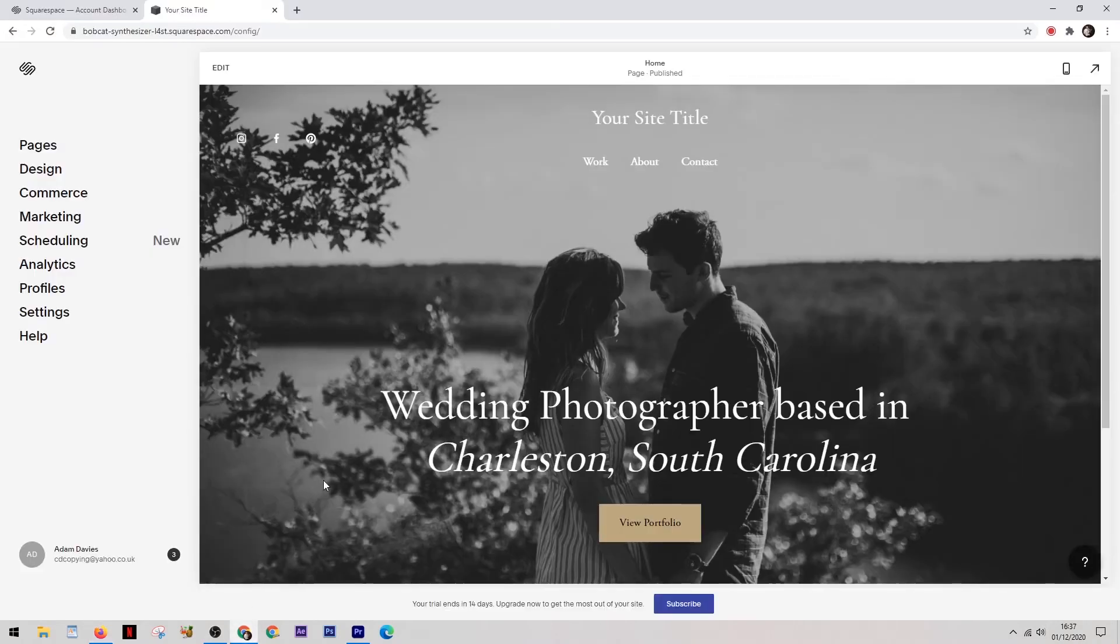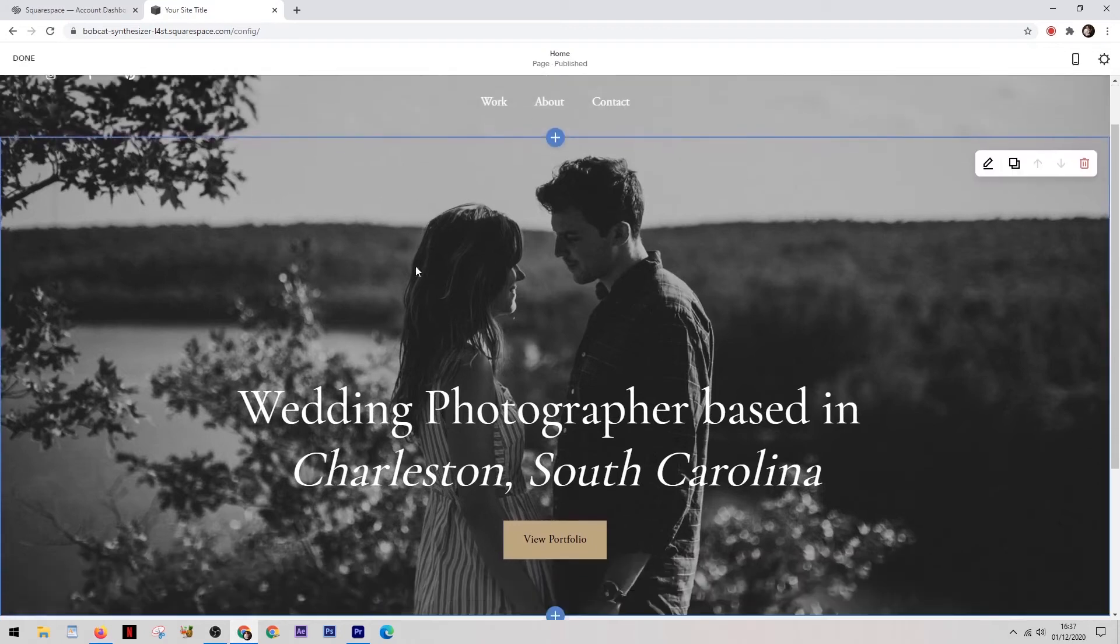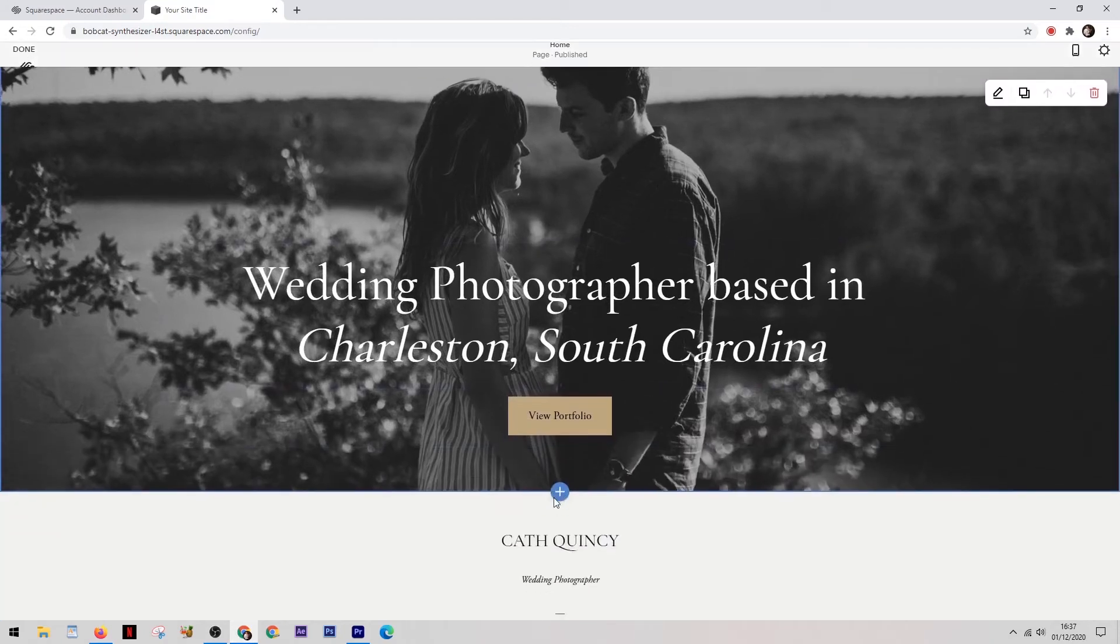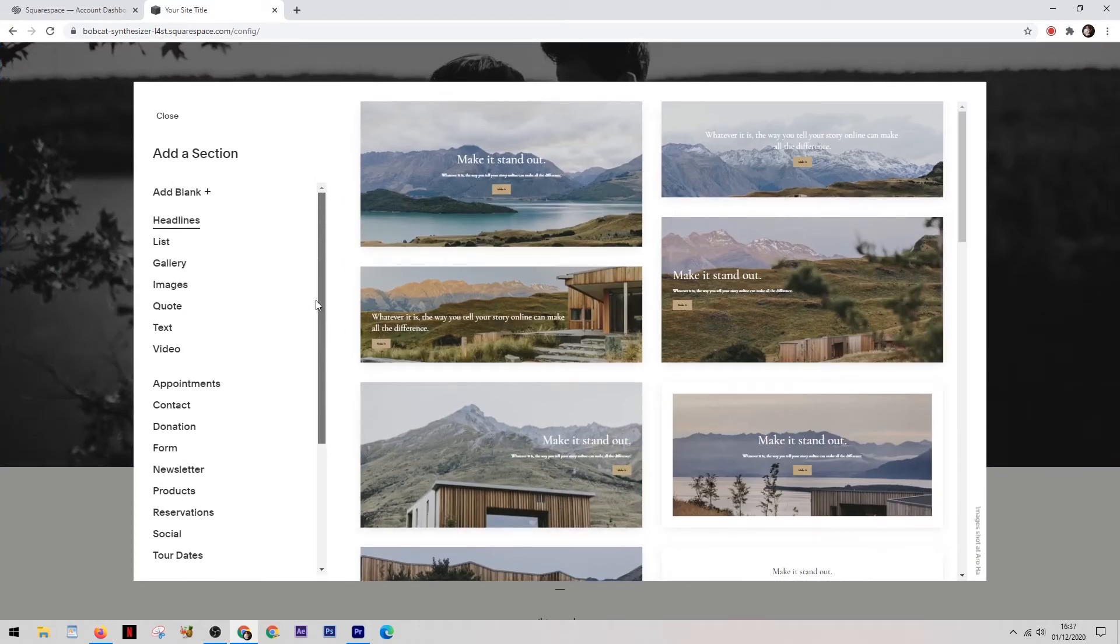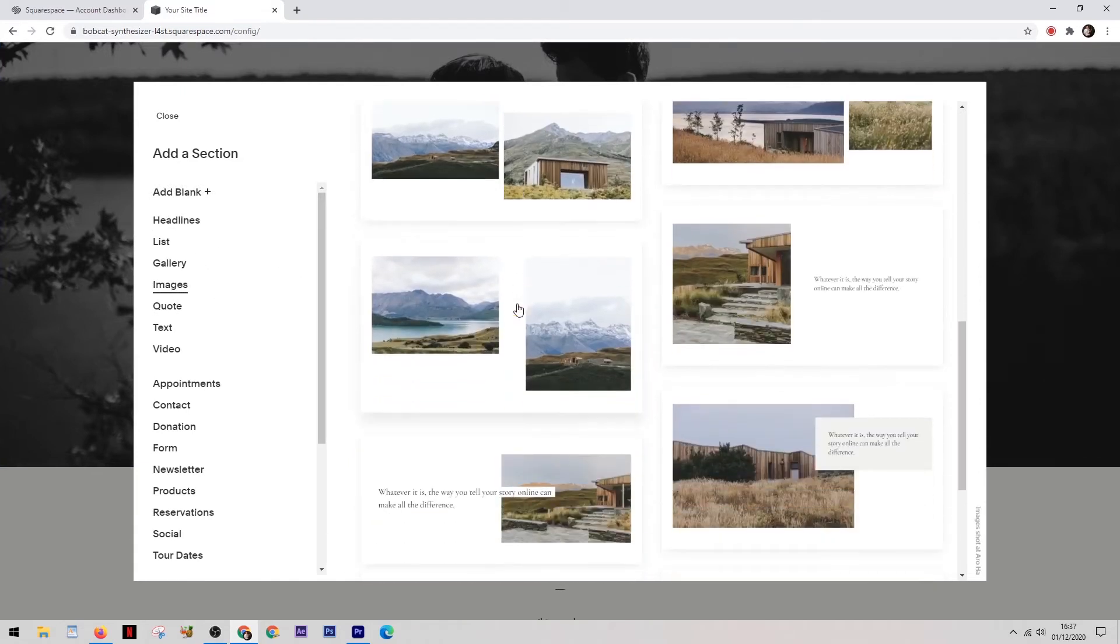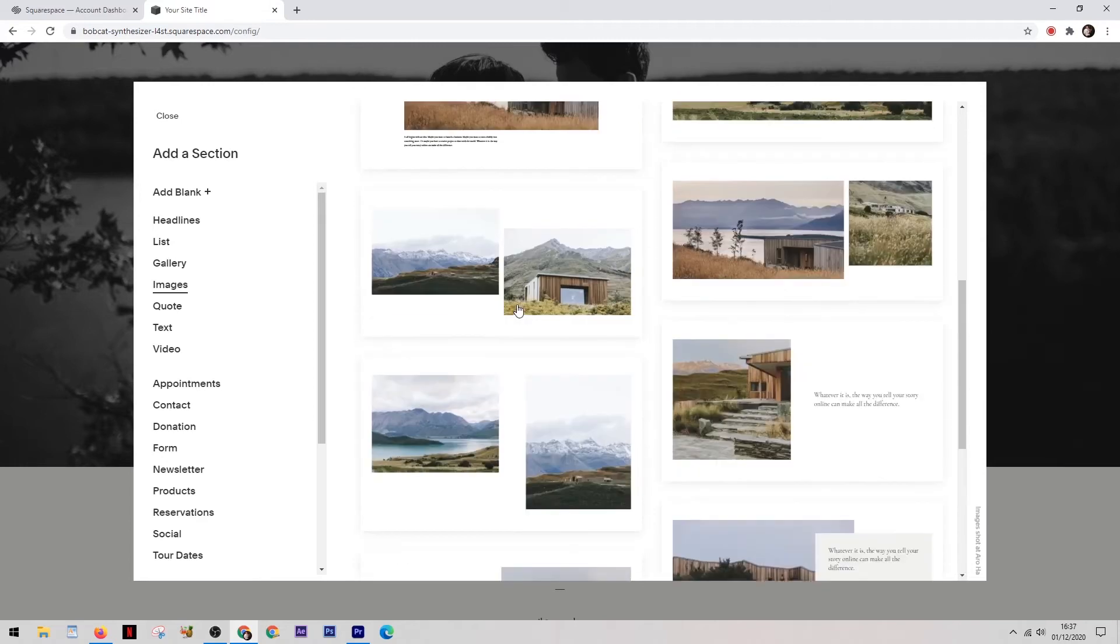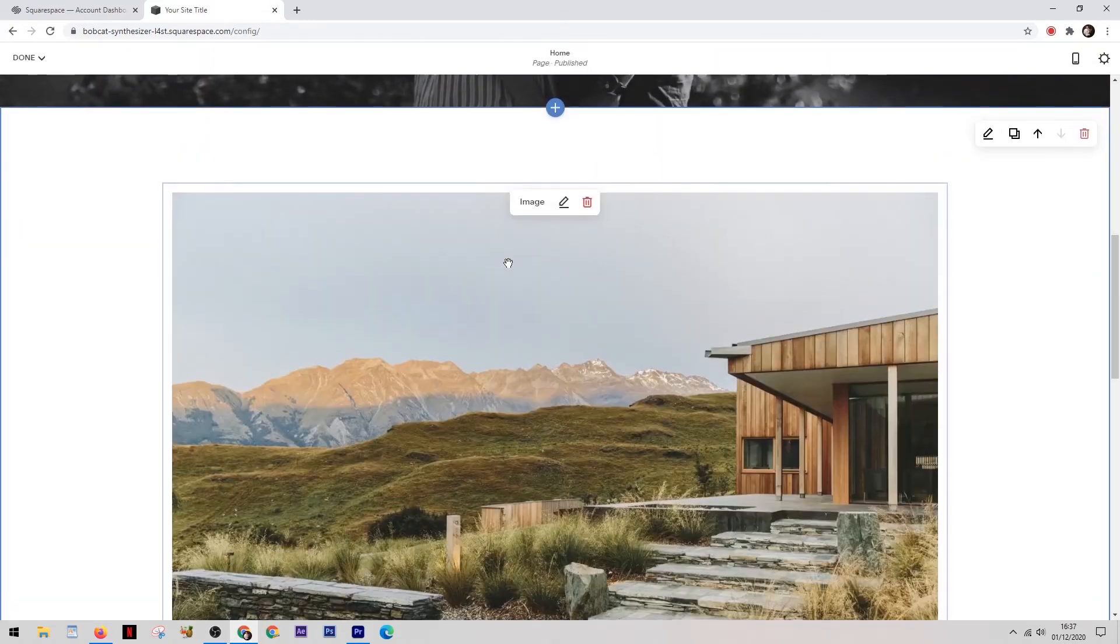So let's move over to Squarespace and see how it's done here. First of all, you have to click on the edit button to get into the edit window itself. And then from here, it's really a case of adding a new section by clicking this plus button. Again, there are a list of different things that you can add, but on the left, we're going to select images. Now, you do have the freedom to be able to adjust the size and edit the image itself.